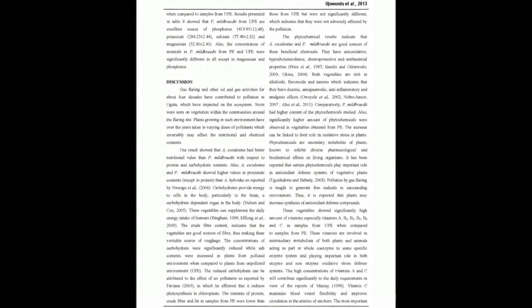The protein, crude fiber, moisture and total fat contents of samples from PE differ non-significantly (P less than 0.05) when compared with samples obtained from UE. The phytochemical contents of A. Esculentus and T. occidentalis were significantly higher in samples from UE than in samples from PE.